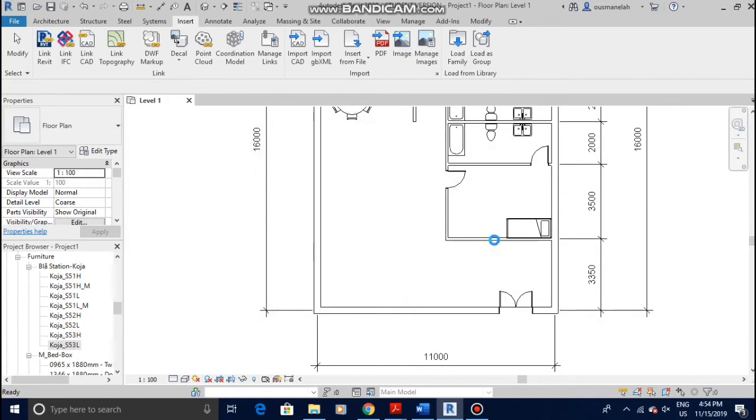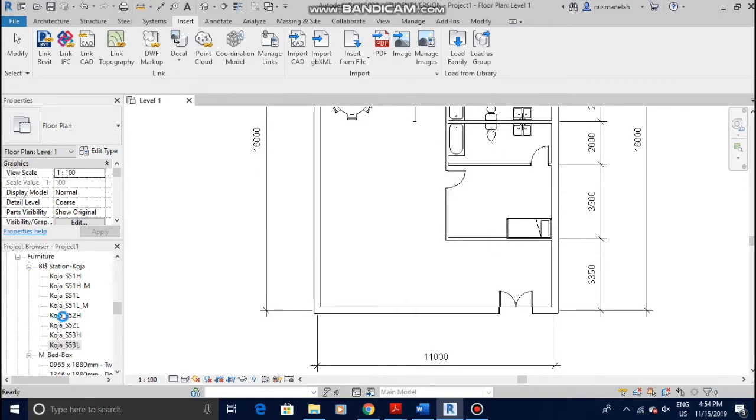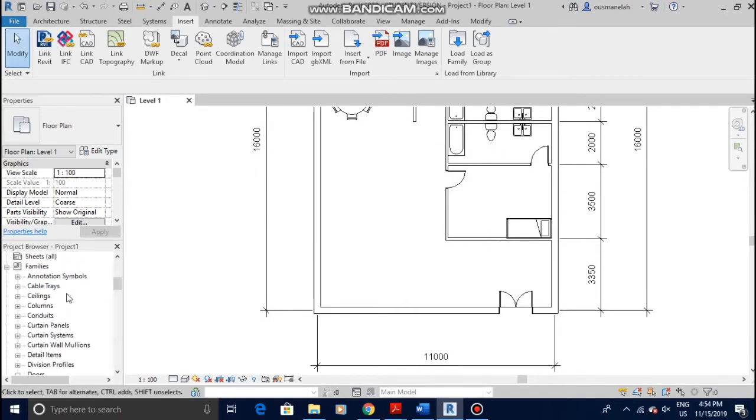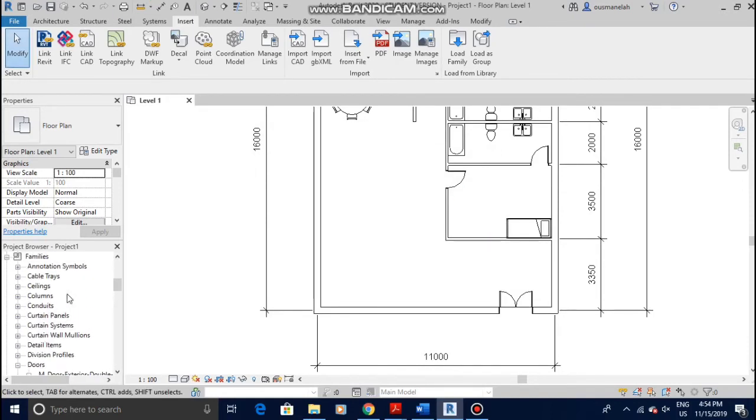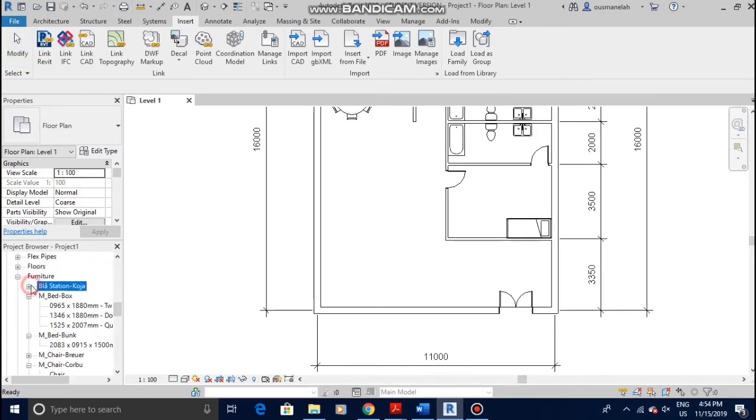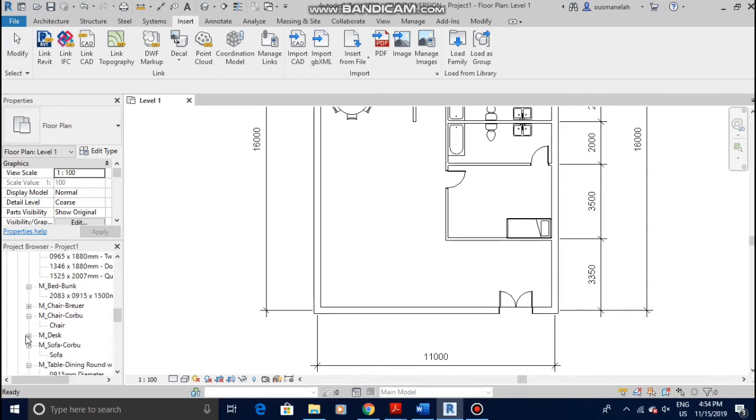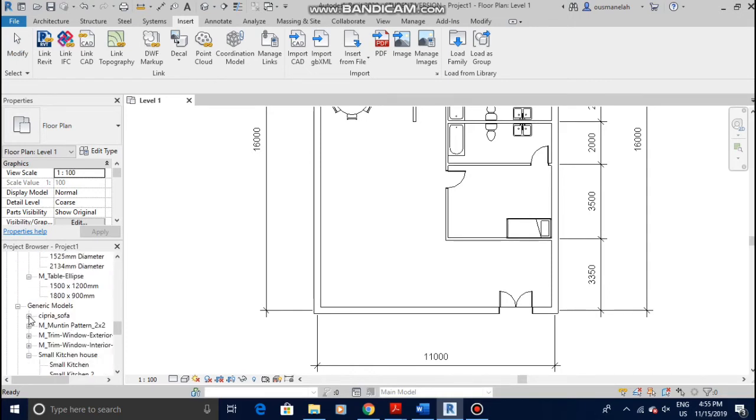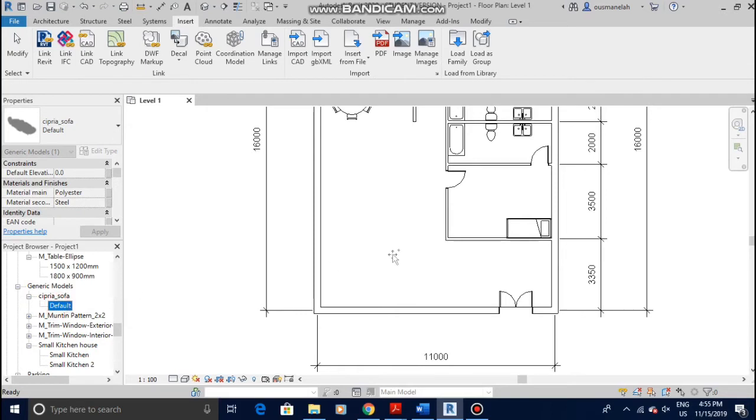So it's transferring it into the Revit 2020 thing. So it's loaded in. You come down to family and look for furnitures. What was the name of the sofa? Cipria something? Okay, here it is. Generic models, Cipria, default.